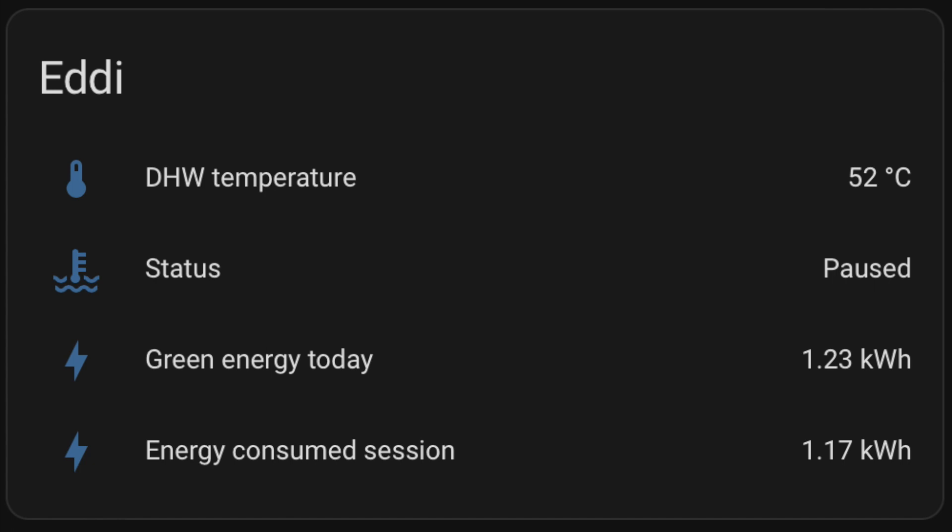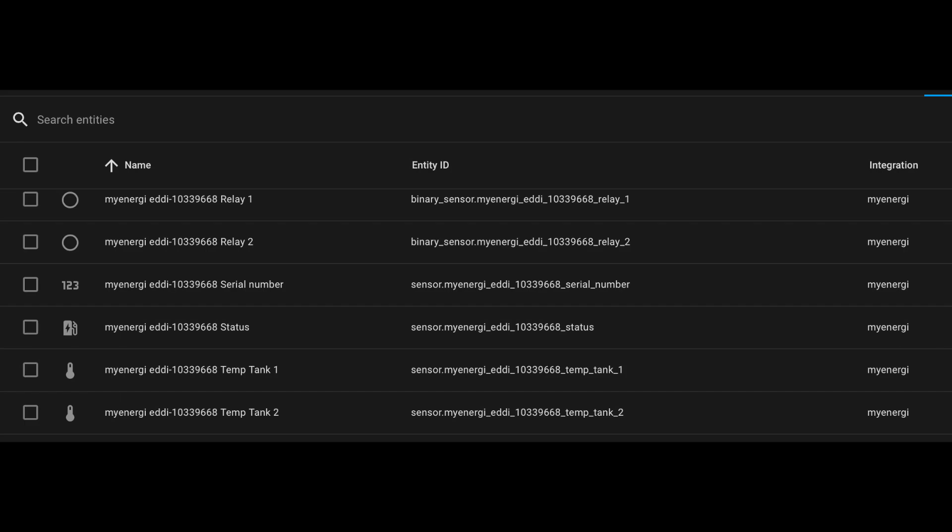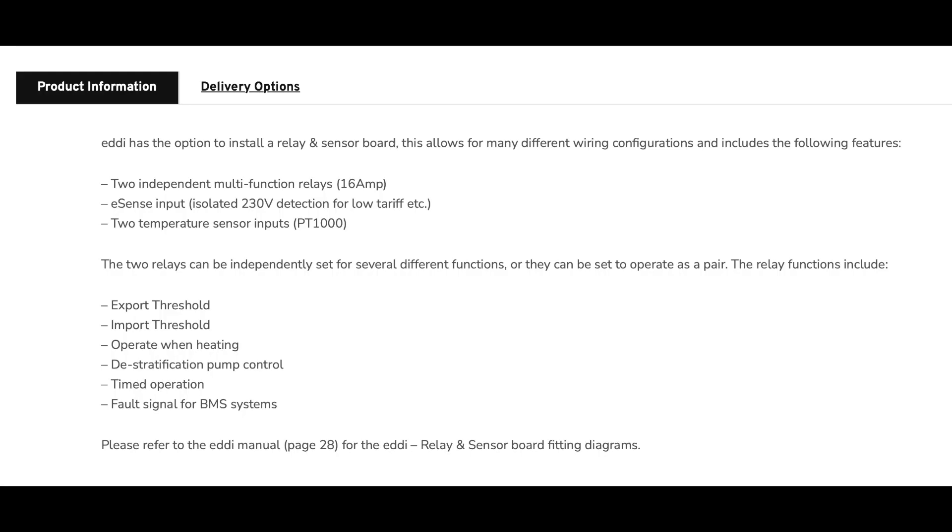It took probably half an hour from start to finish to do the whole thing. Took longer to go and get the tools than it actually did to install the board, the relay board and the sensor. So I would highly recommend that if you haven't done that already. It's really useful from that perspective.